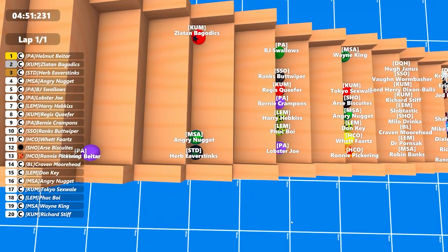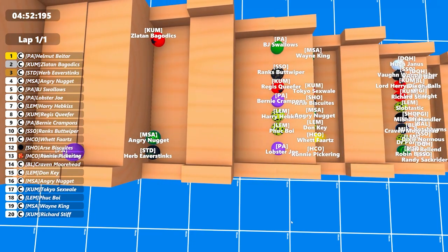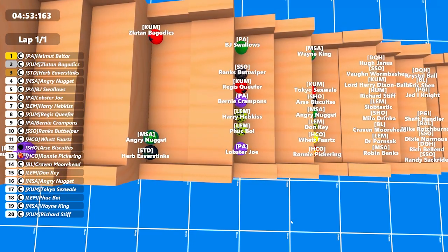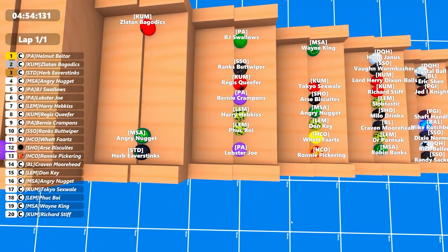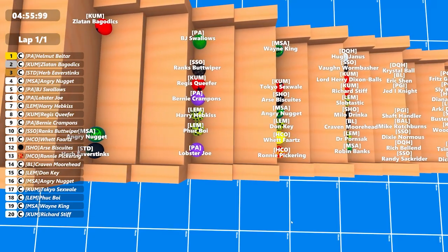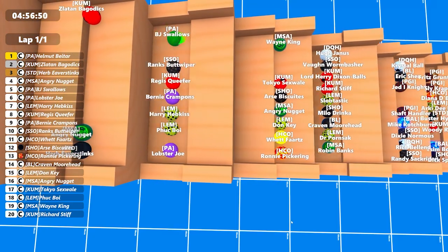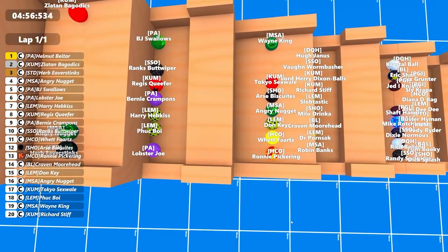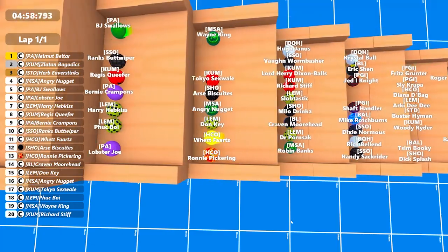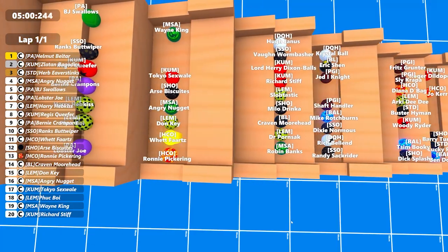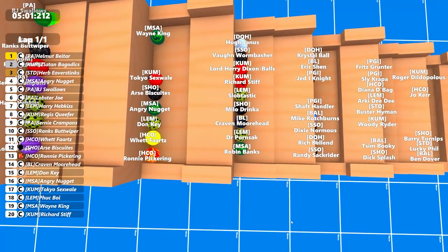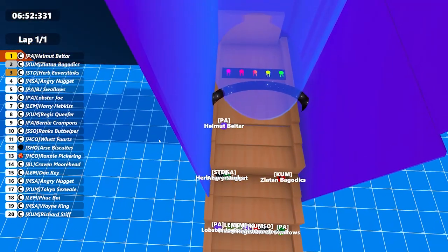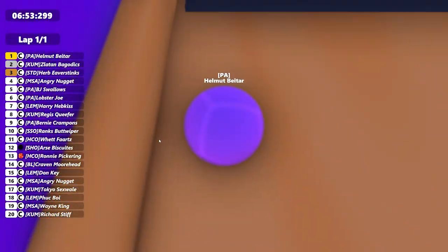We're just going to scroll down there. There's Biter in the lead there. You've got Bagadix and Nugget and Eva Stinks all on the rung together there. And there's BJ Swallows there. Regis Kwefer there from the Come Dead boys, he actually started all right. And there's Wet Farts on two rungs below BJ Swallows. So he'll want to remedy that because I think he's only 12 seconds in front of BJ Swallows at the moment.